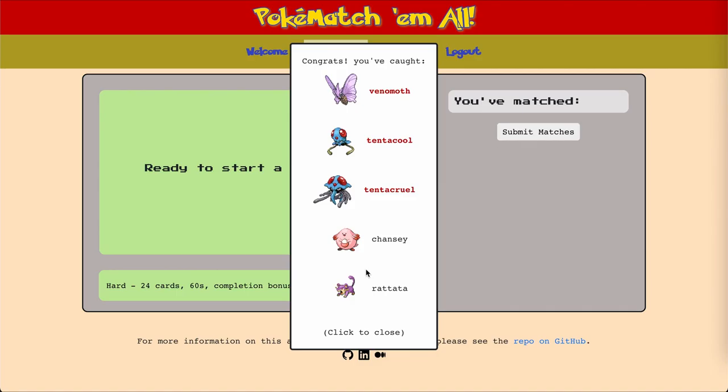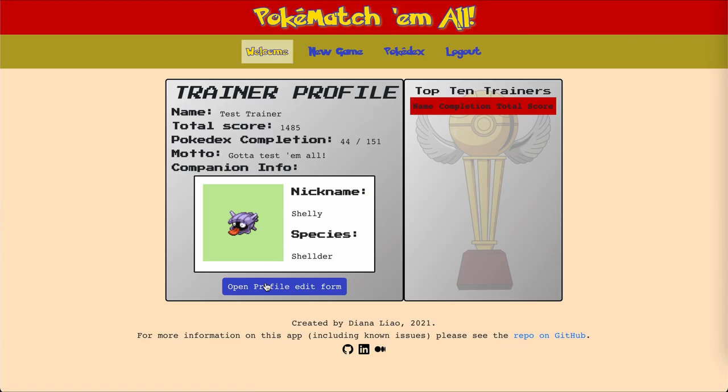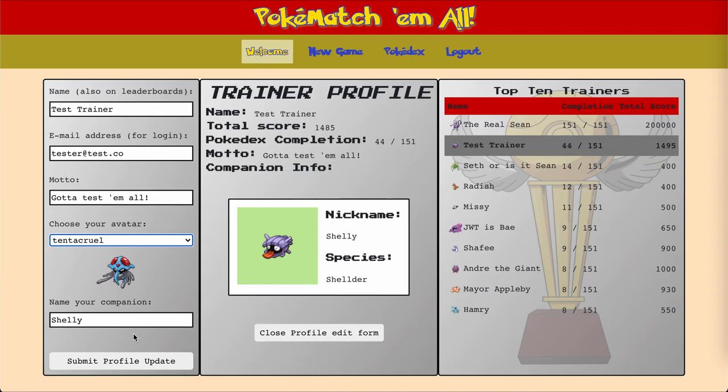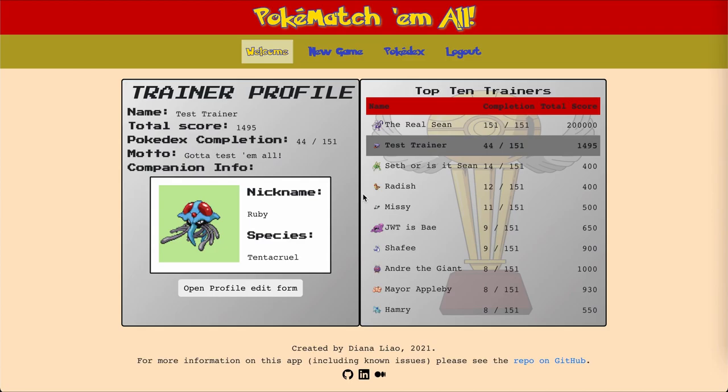Matches and catches determine the information available in the Pokedex, and only caught Pokemon can be used as your avatar on the leaderboards. The user is able to edit profile information on the welcome screen, which will be optimistically rendered on the frontend.